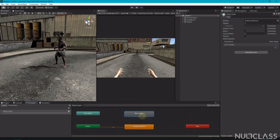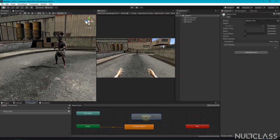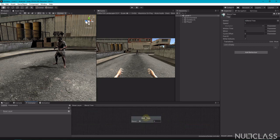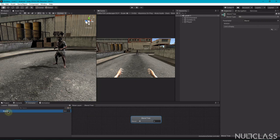Delete the new state and create a Blend Tree — right-click, Create State, then From New Blend Tree. Double-click the blend tree to open the second layer. Click the blend tree and look at the inspector. We are going to use a blend type of 1D and create a parameter — go to Parameters and rename it to velocity. The velocity of the zombie will determine which animation clip we use.